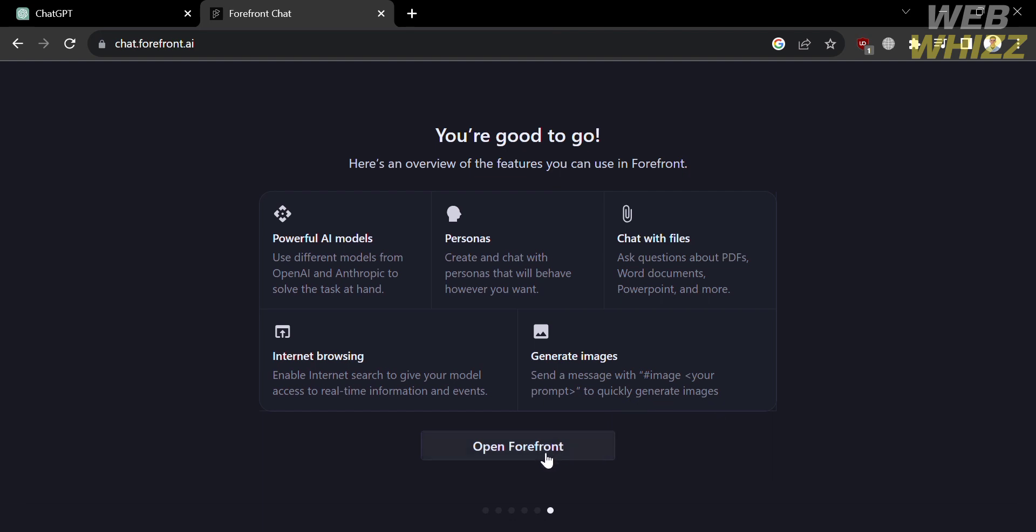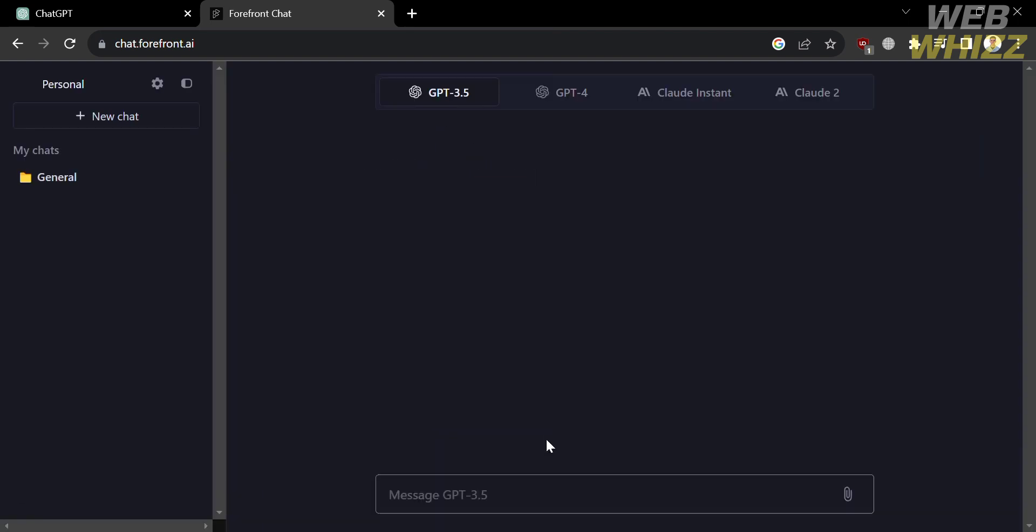Now, by clicking the button below, you will be directed to this page. So this is the homepage of Forefront AI. And as you can see on the left side panel, it will show you the number of chats to add folder.